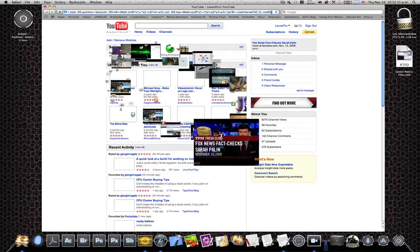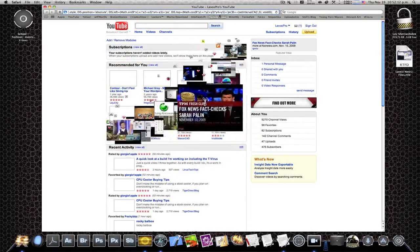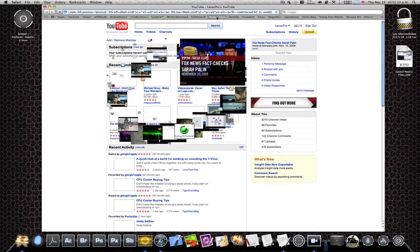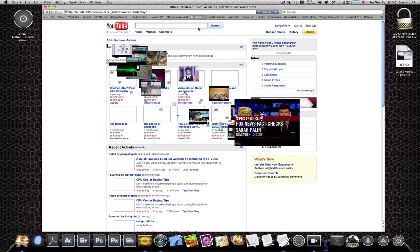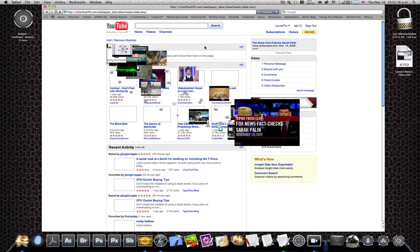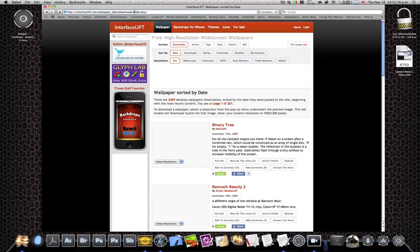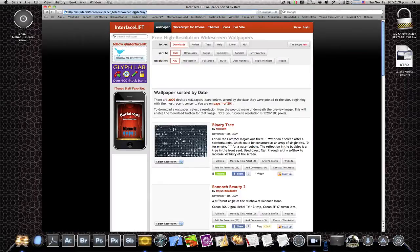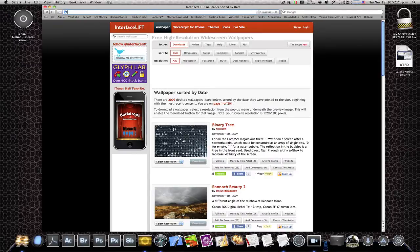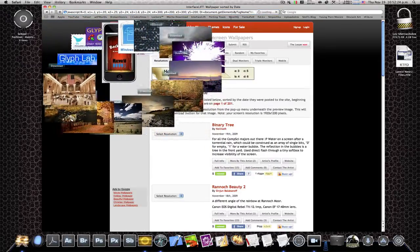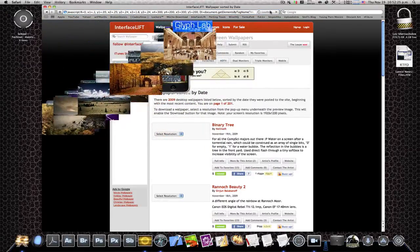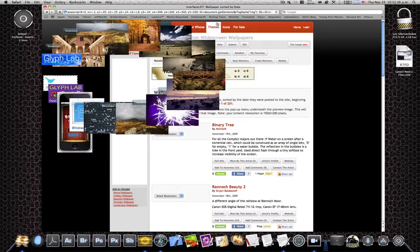So that's it. Let me just show you more examples. Let's just go to interfacelift.com and delete the URL again and copy and paste. As you can see that works fine.